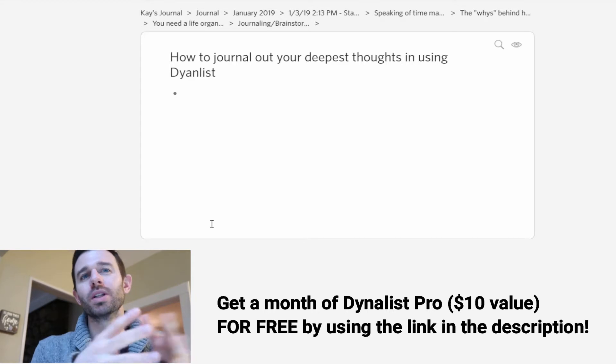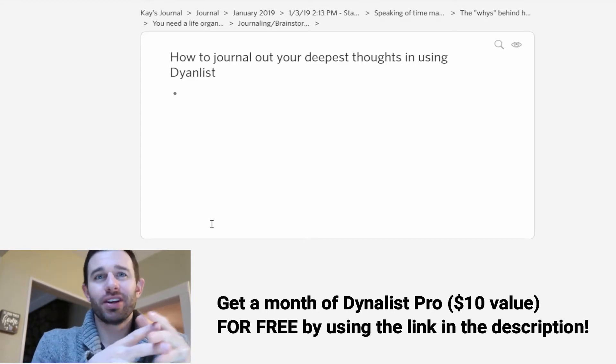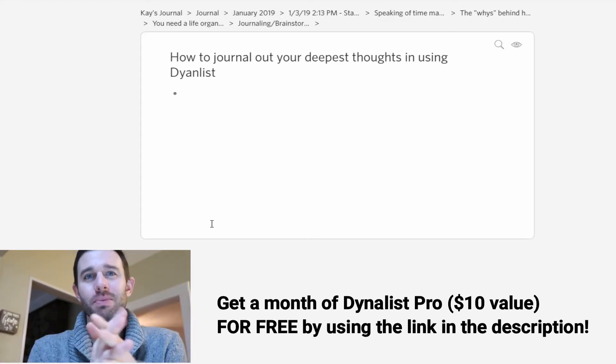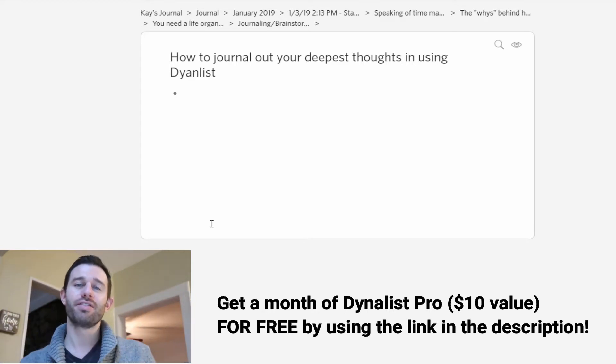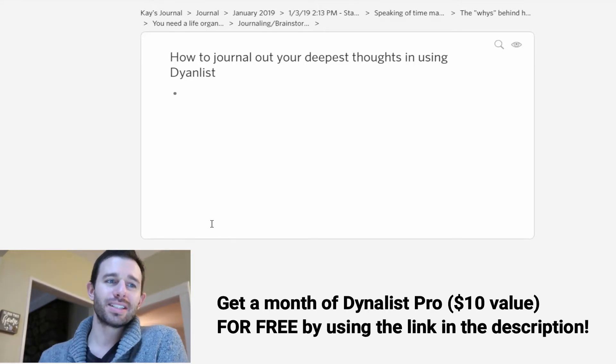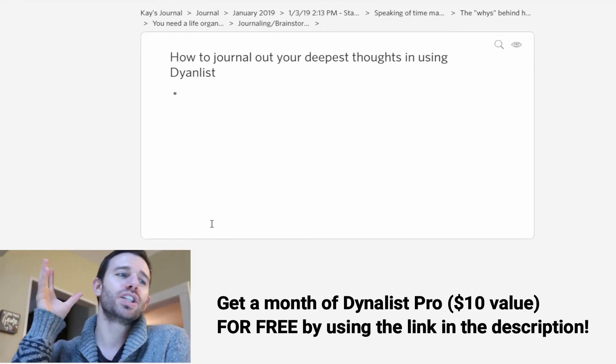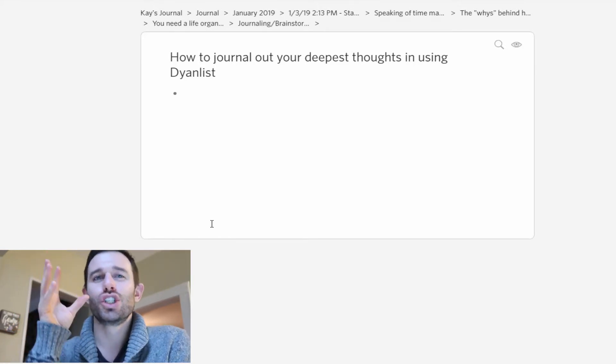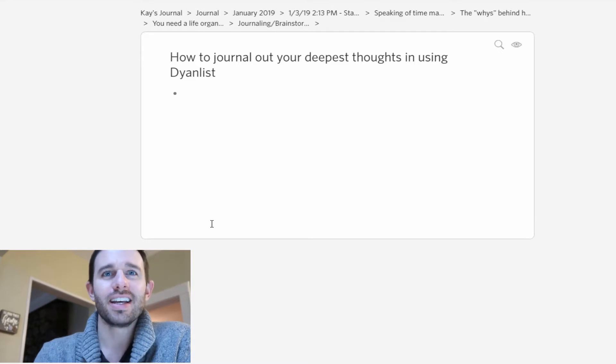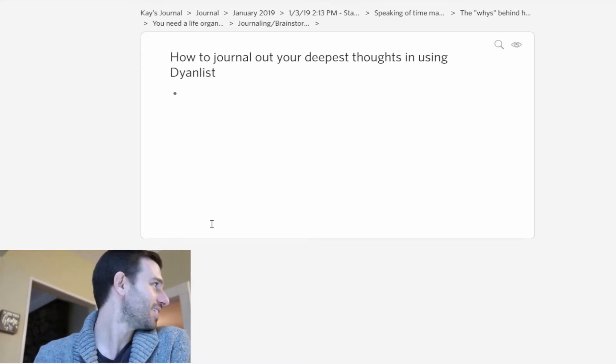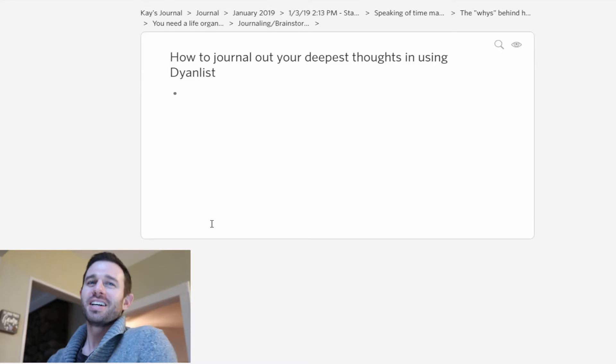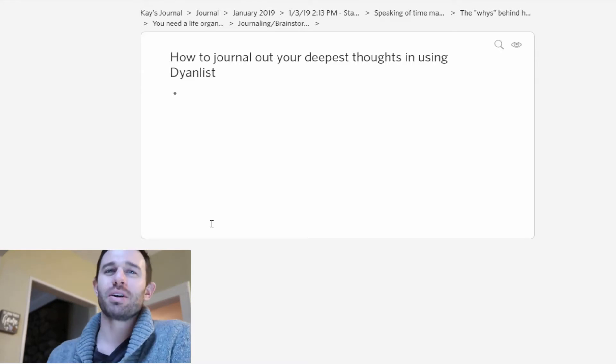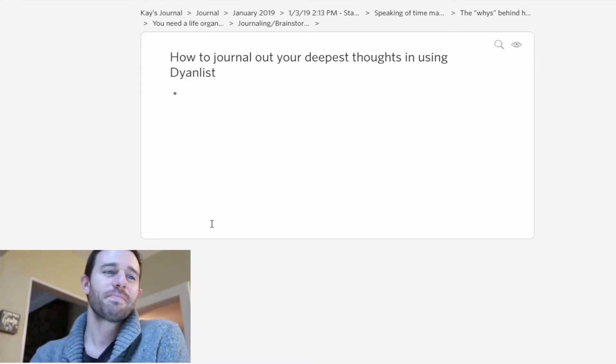We use a lot of the features that Dynalist offers, but today I'm going to be talking to you specifically about journaling in Dynalist. You can hear Emma playing in the background. Emma is our daughter. She just turned three the other day.